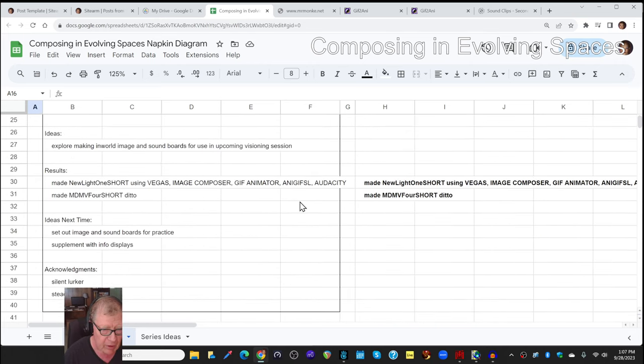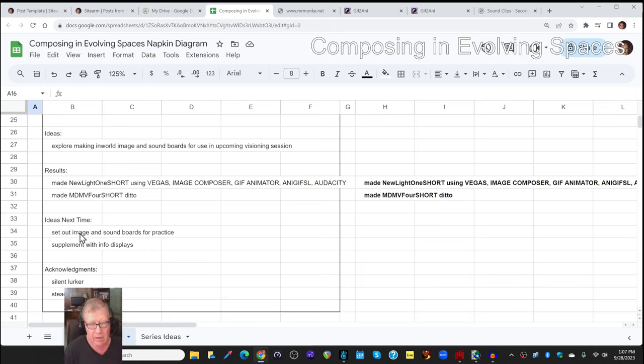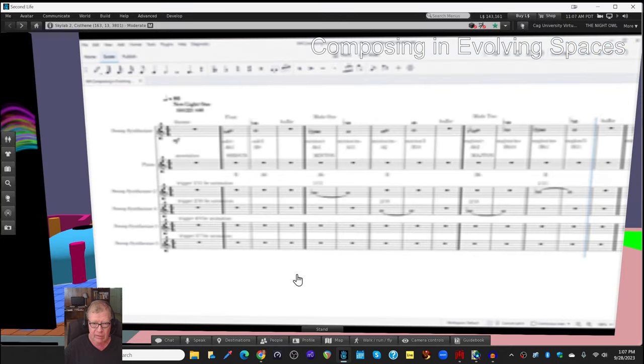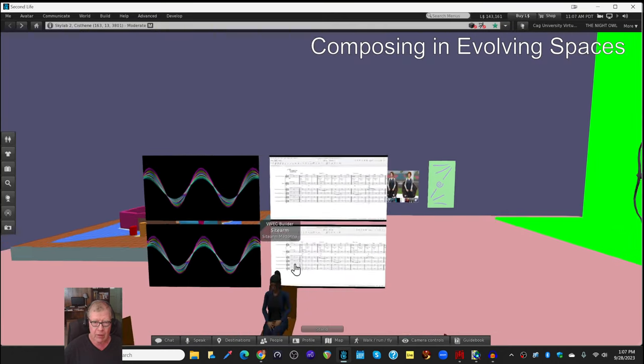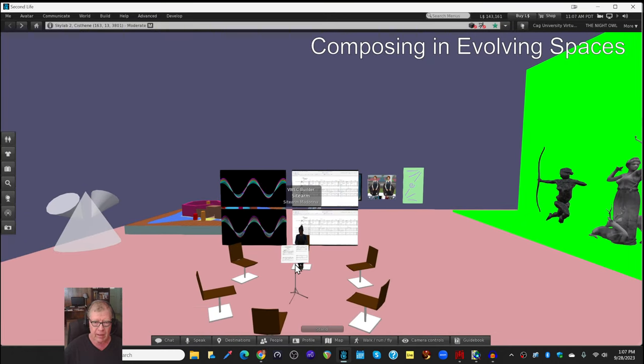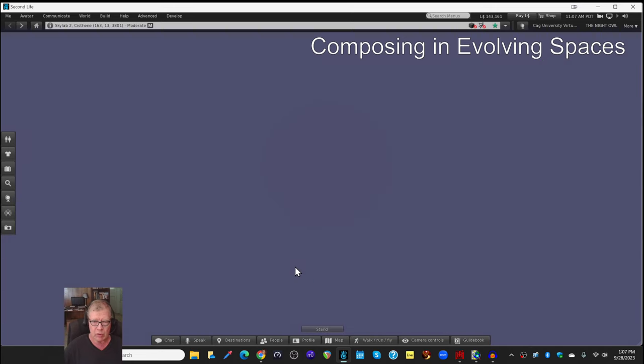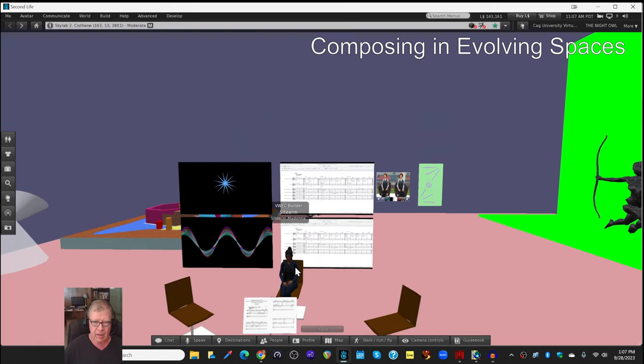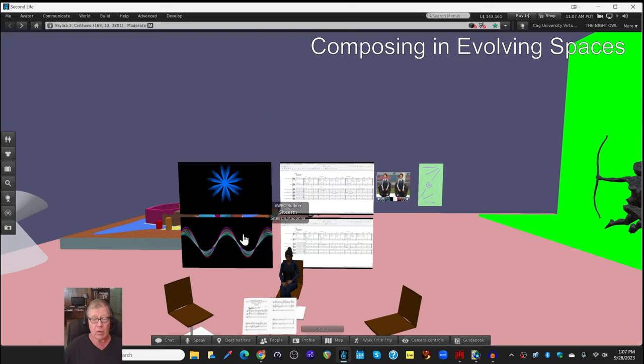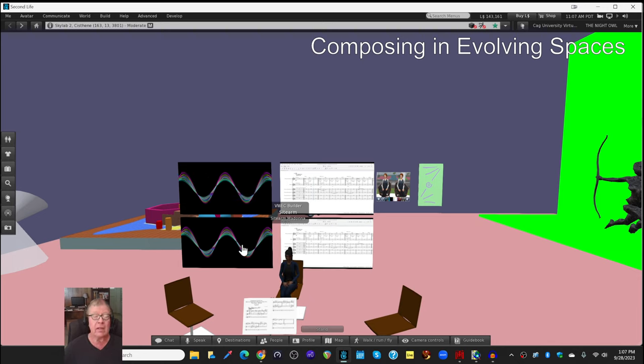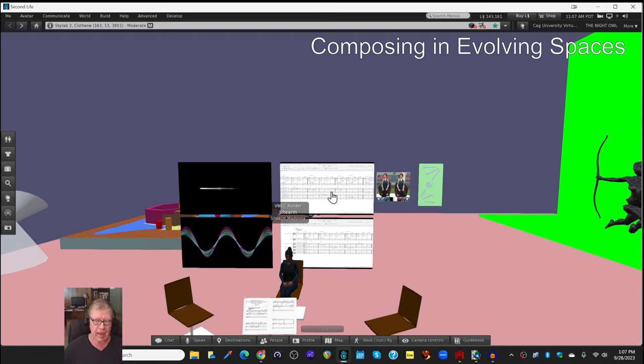Our ideas for next time are to go ahead and set out the image and soundboards in situ, fancy word for where we're going to use them. This is in our home space, our skybox right here, our little studio. What we like is that we got it to work.